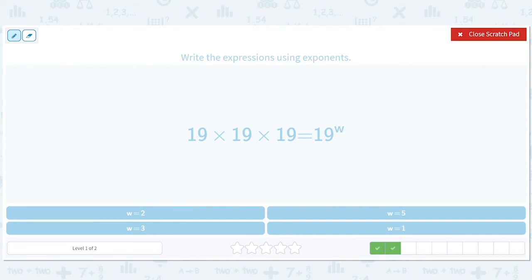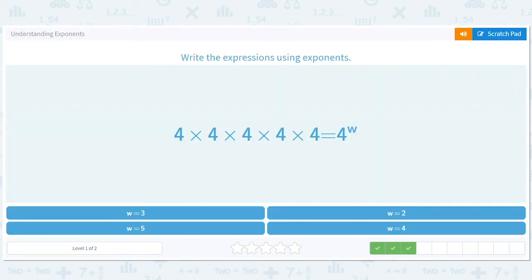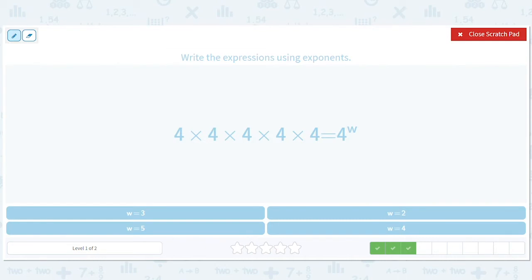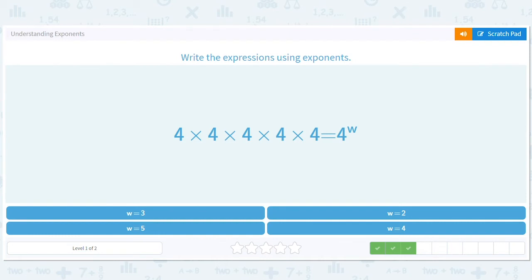How many 19s are there? Three. How many fours are there? Well, we've got one, two, three, four, five. All of those are four to the one, so that's four to the one plus one plus one plus one plus one. We understand that there are five fours, so it should be four to the fifth.